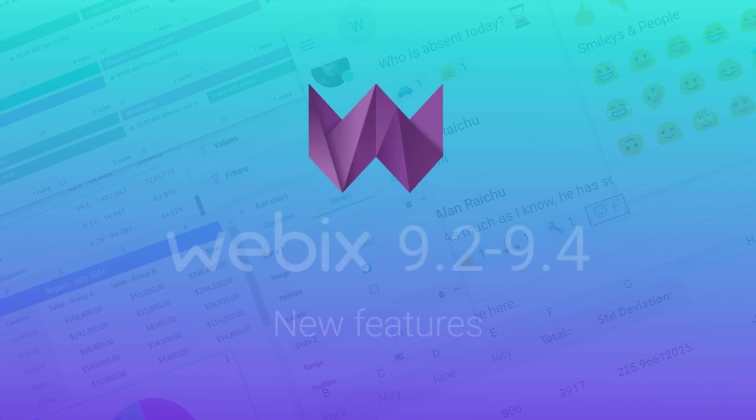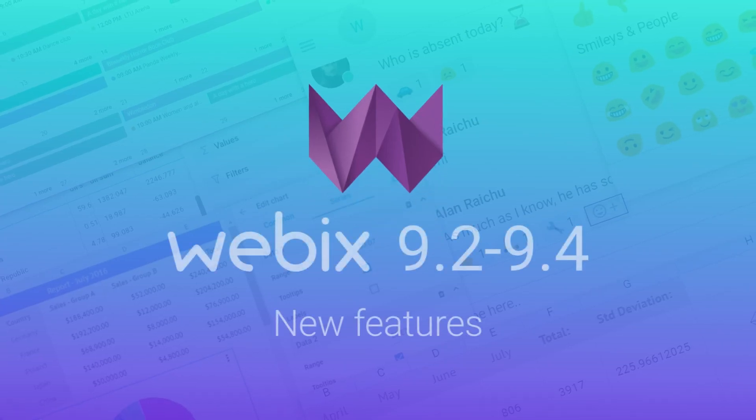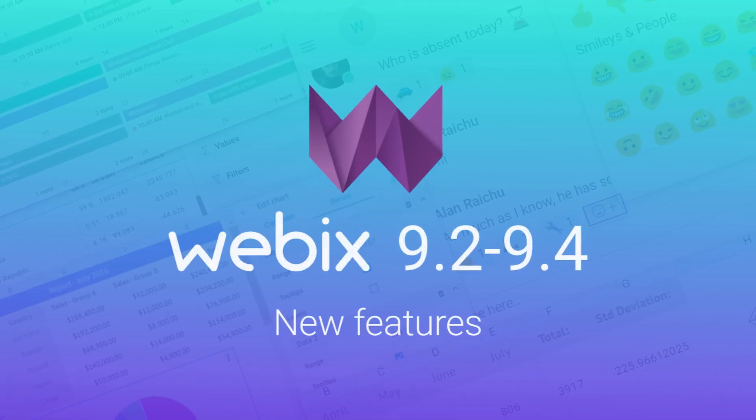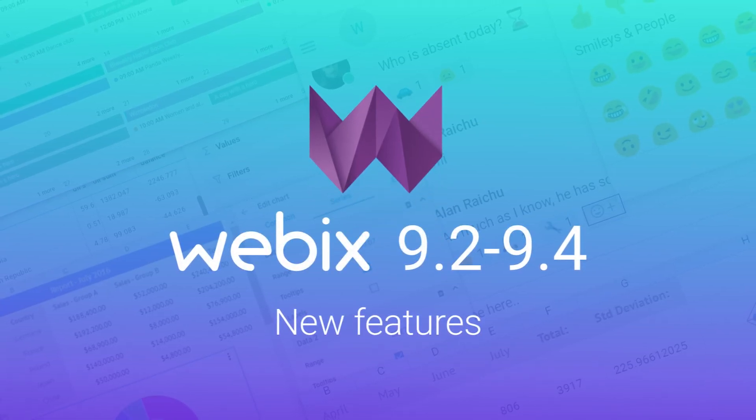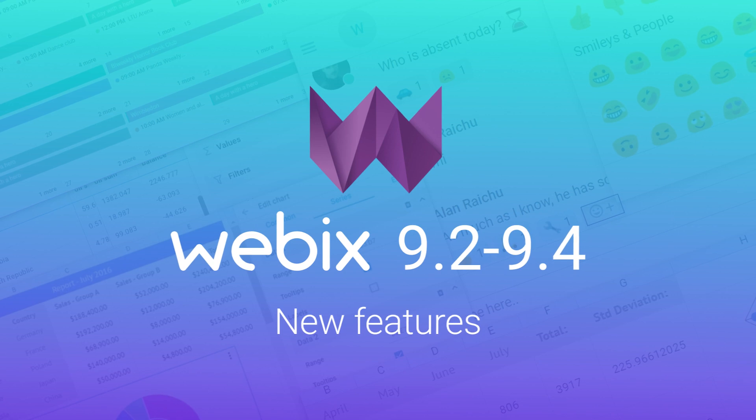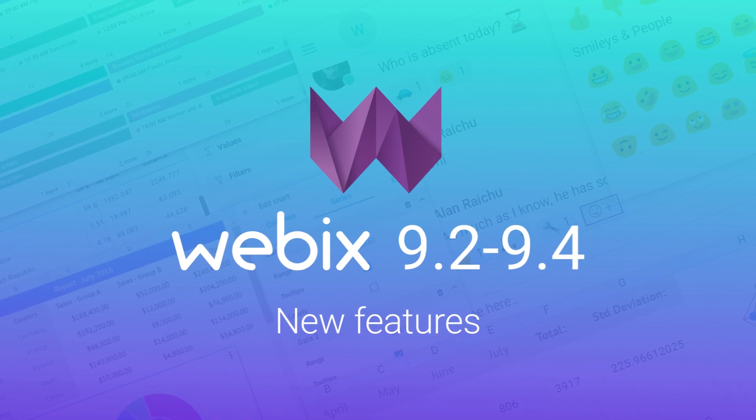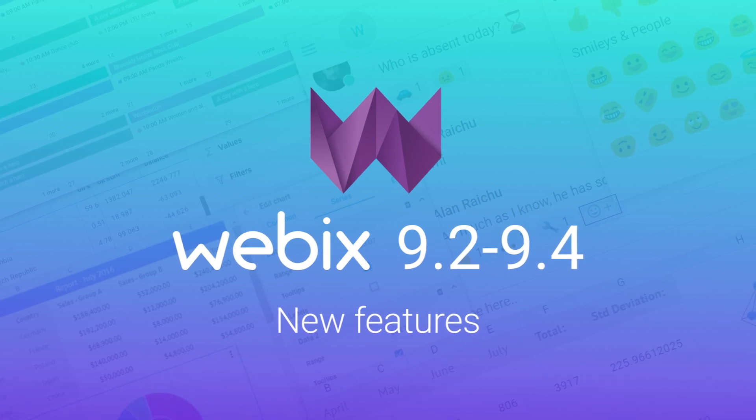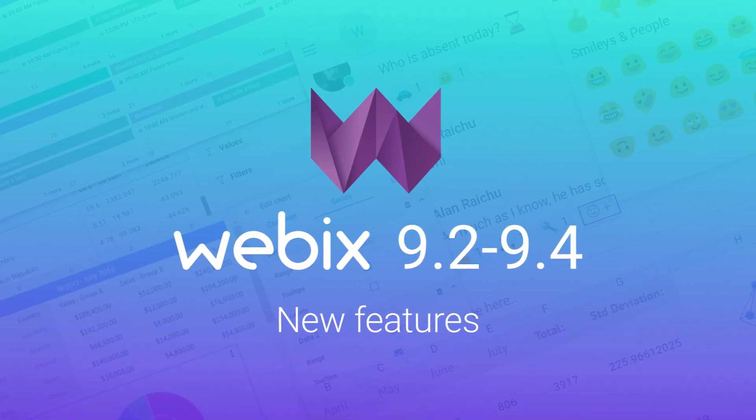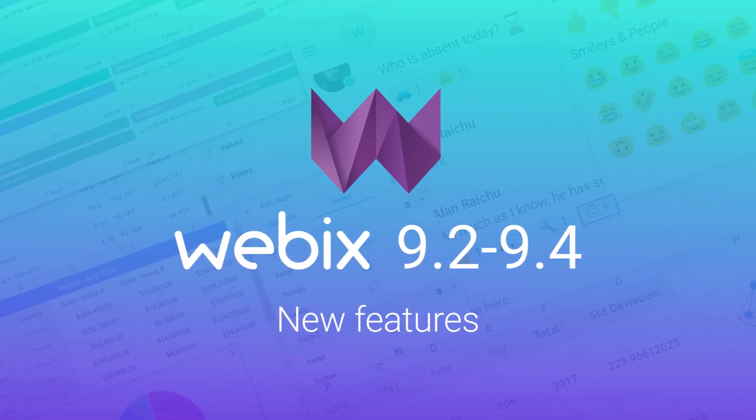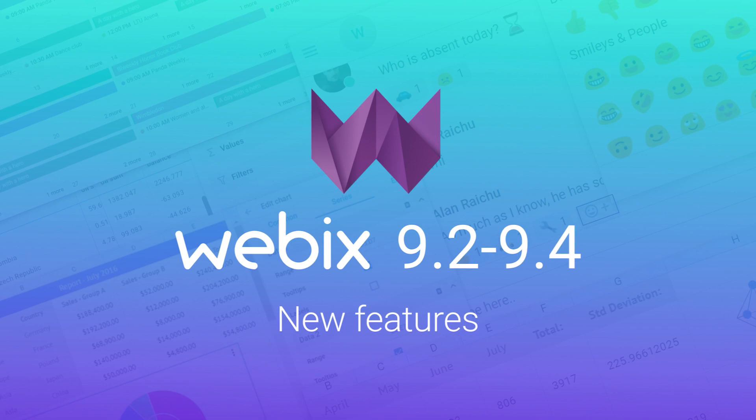Welcome to the Webix world, the world of high-speed web development with our JavaScript UI library. Let's see what new features have come up starting from version 9.1 up to 9.4.